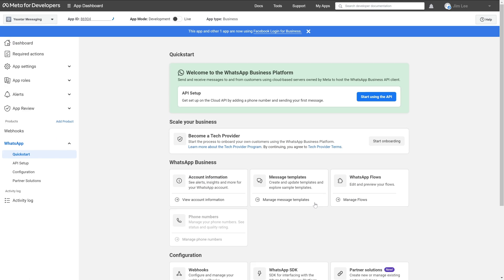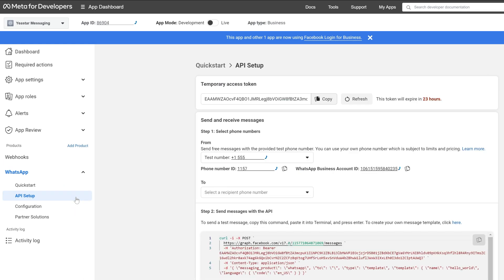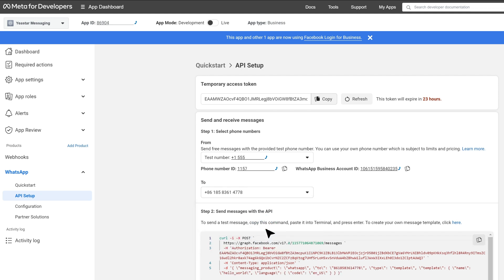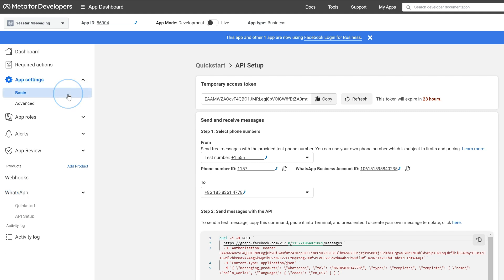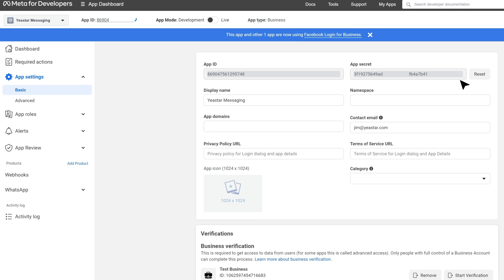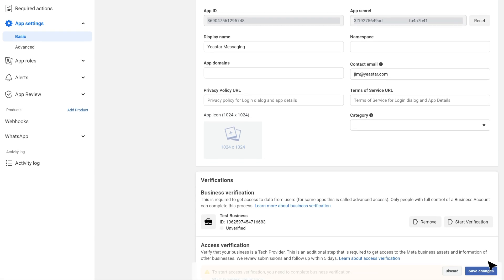Here we will be redirected to the Quick Start page. Find API Setup. Here we need to first go to Select Phone Numbers, and in the drop-down list, find the number we want to use to receive messages. Then note down the phone number ID. When everything is done, go to App Settings, and in Basic, copy the app secret. All this info will be used later to verify the integration on the PBX.